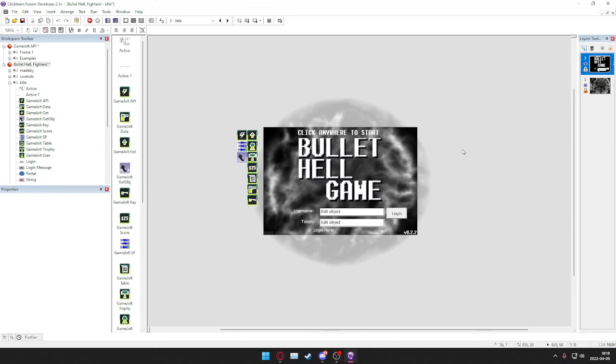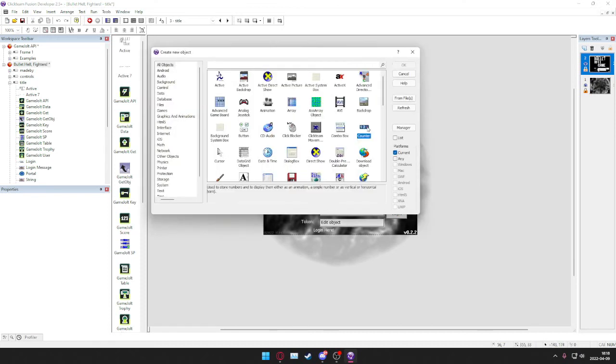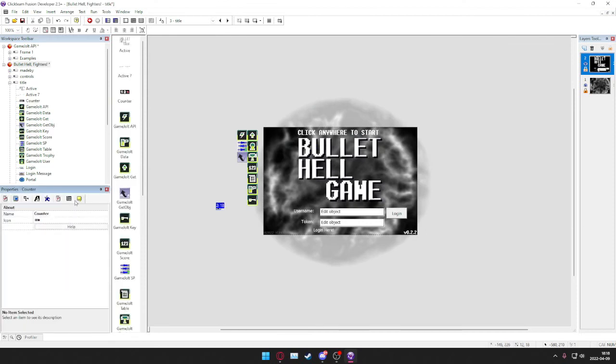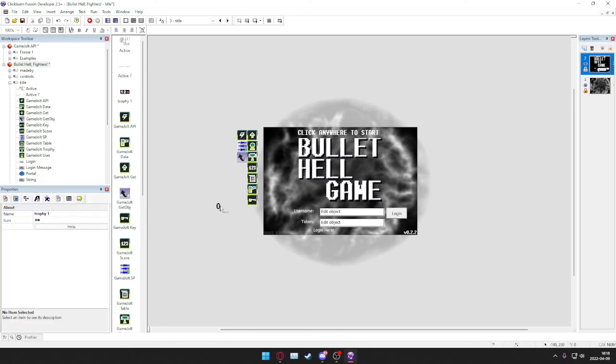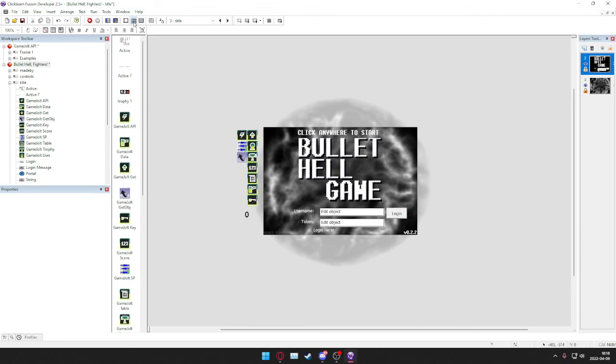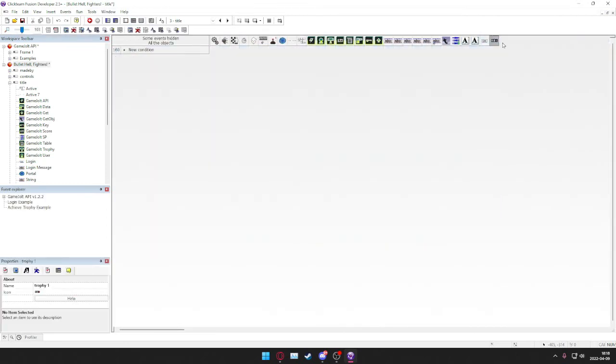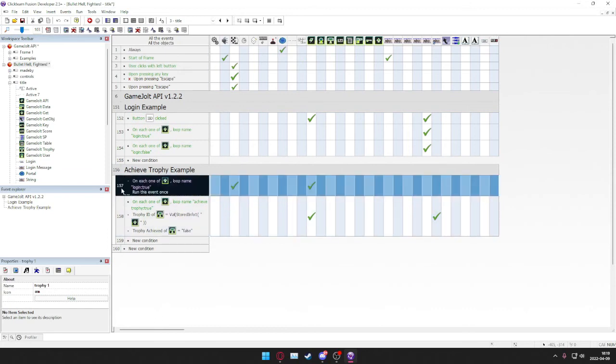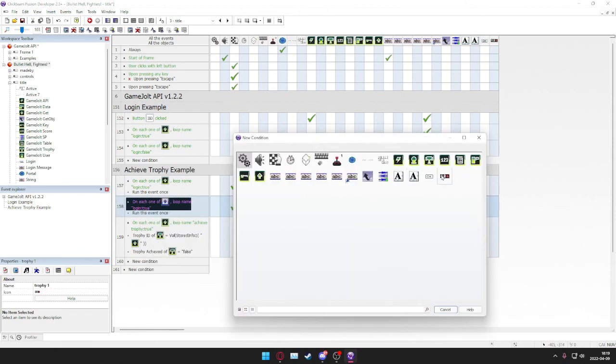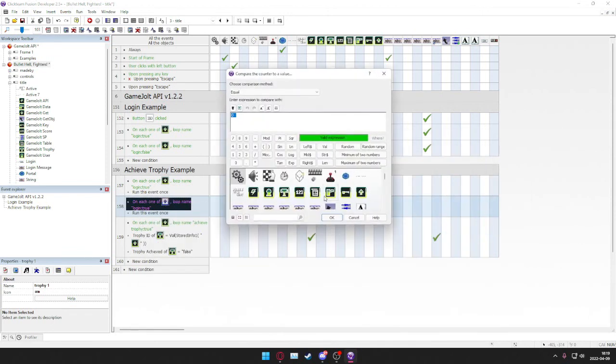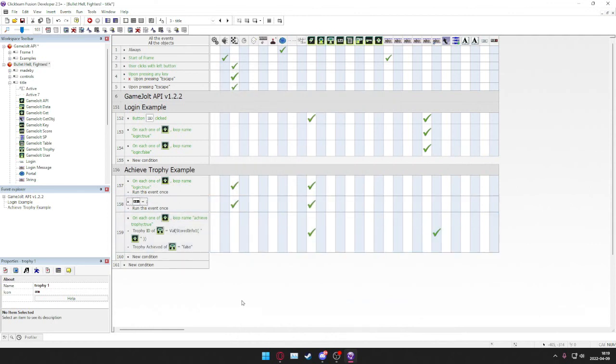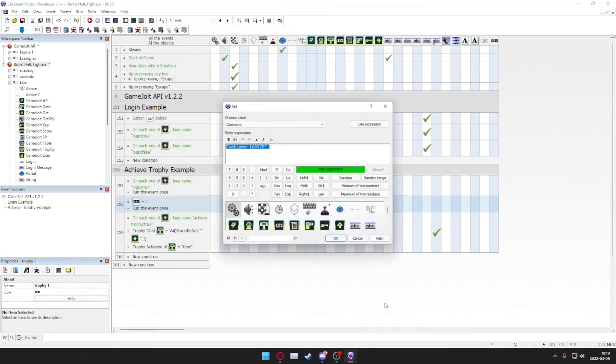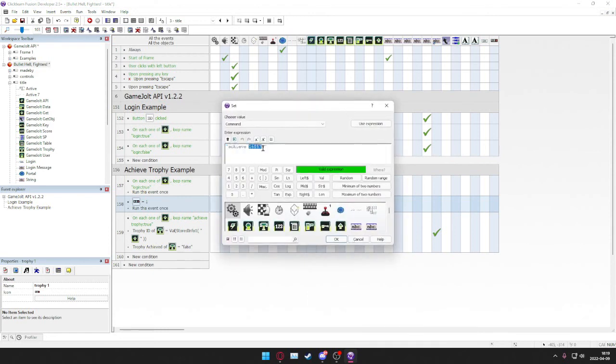Imagine, for example, you have this counter, trophy, trophy one. And when you get the trophy you want this to turn to one. So for making it easy we're just going to copy, paste, replace this. And when trophy is equal to one, you just edit the command, change the numbers to the ID of the trophy.